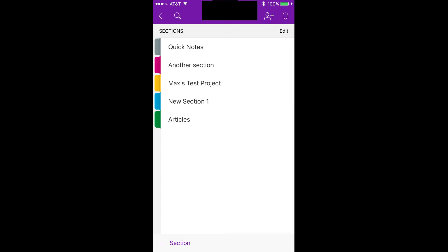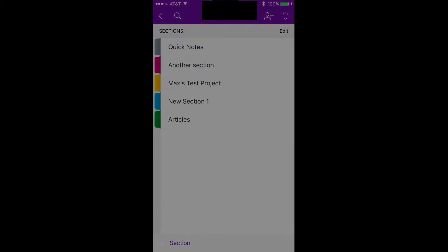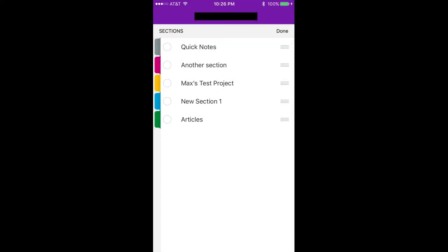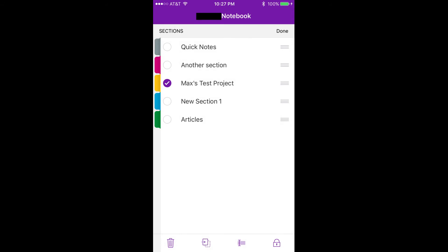How to password protect a section. Step 1: Navigate to the notebook in your OneNote app that contains a section you want to password protect. Step 2: Tap Edit in the upper right corner of the screen. Non-shaded circles will appear between the section's colored tab on the left side of the screen and the name of the section on the right side of the screen. Tap the circle to the left of the section you want to add password protection to, so that the circle is now filled in with purple shading and a white check mark.